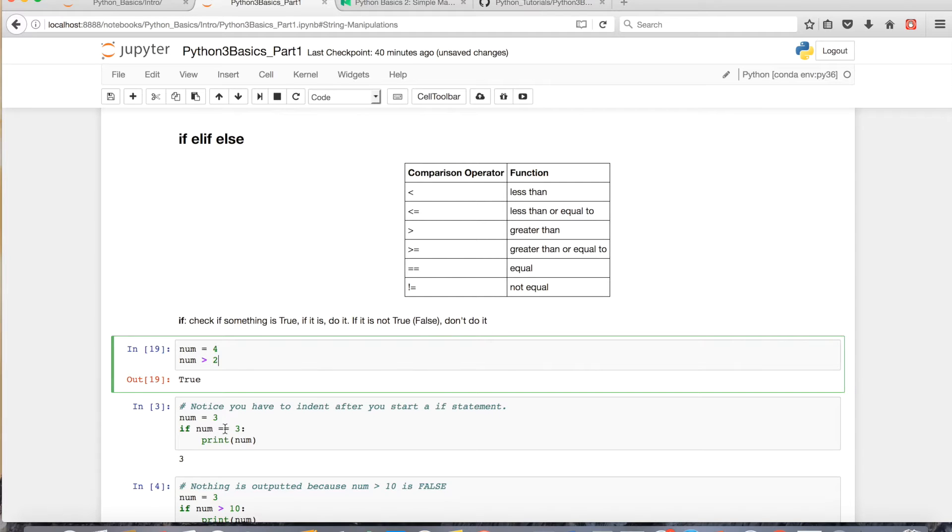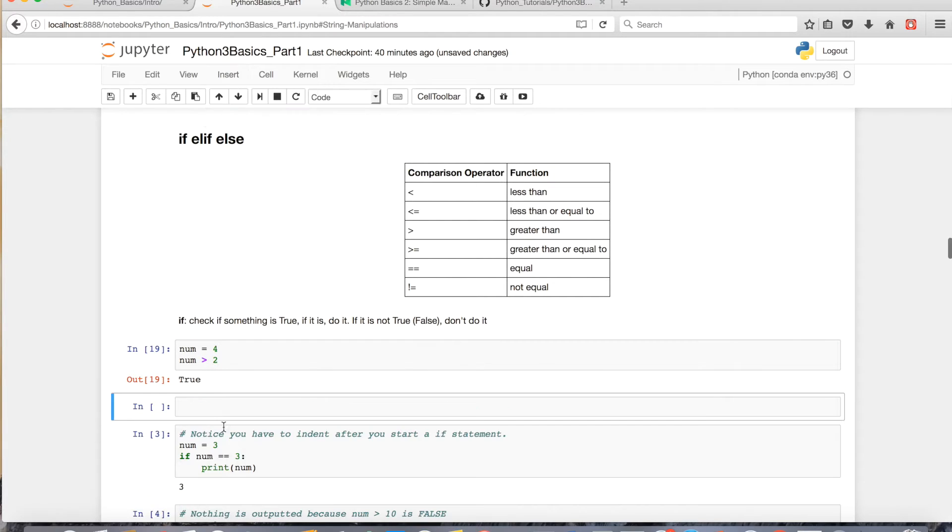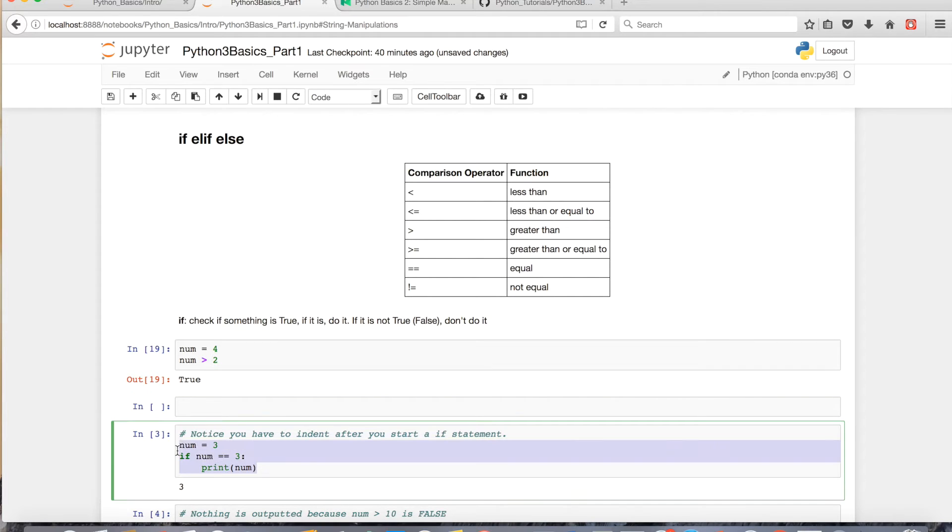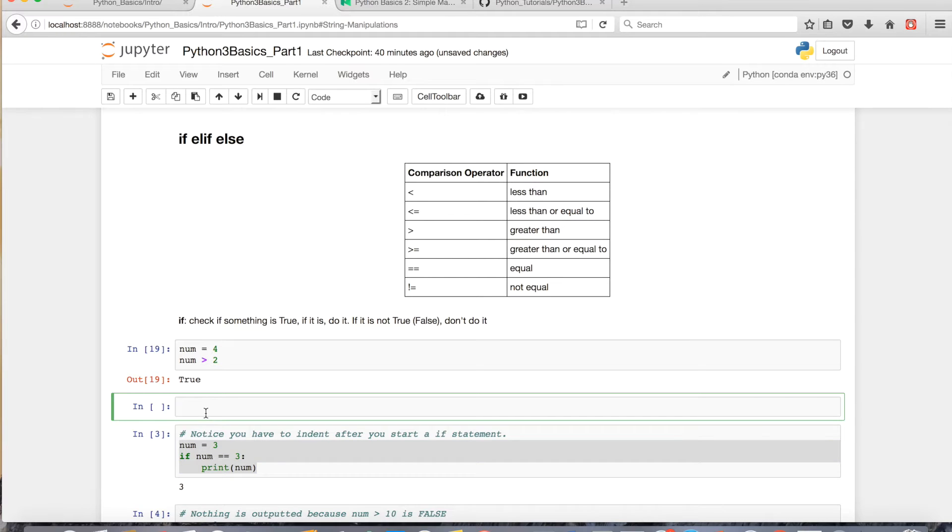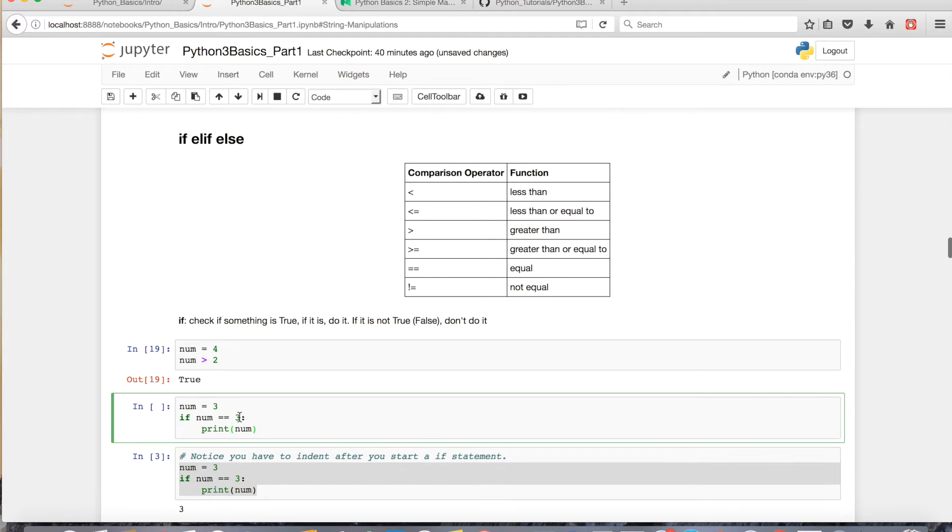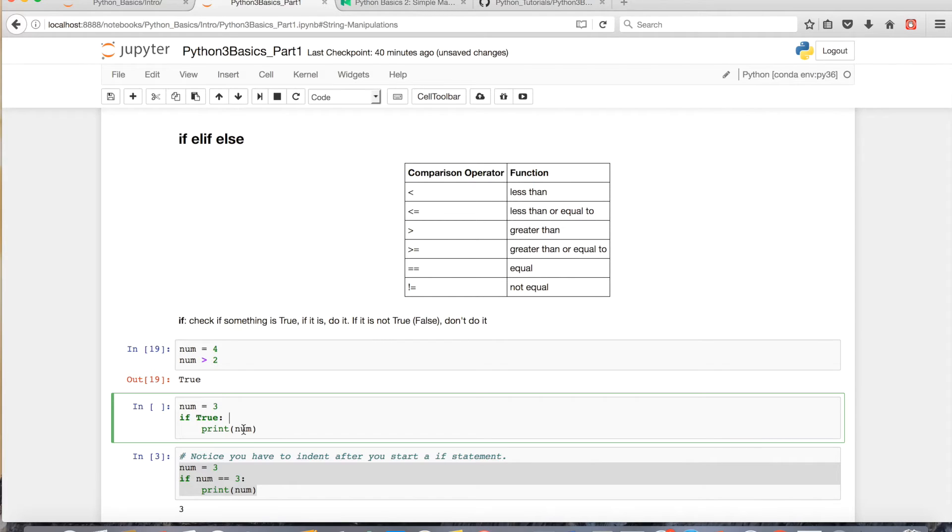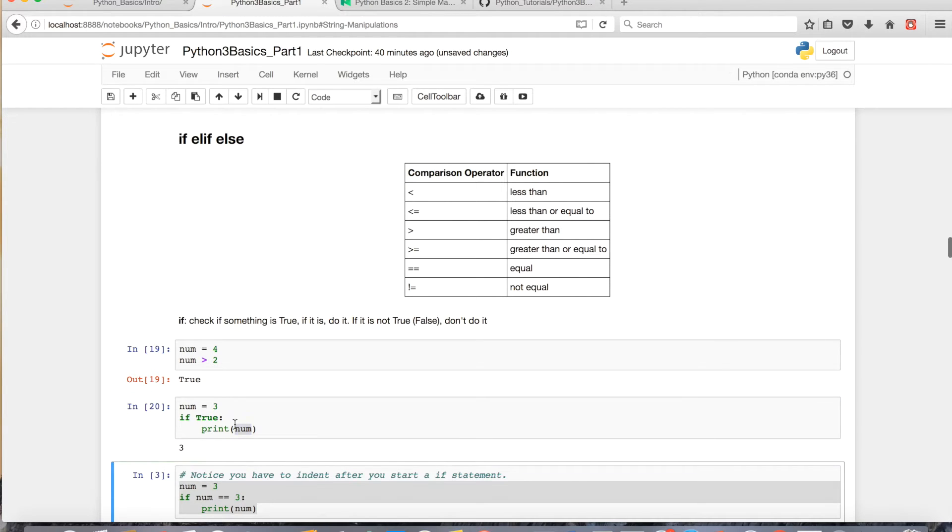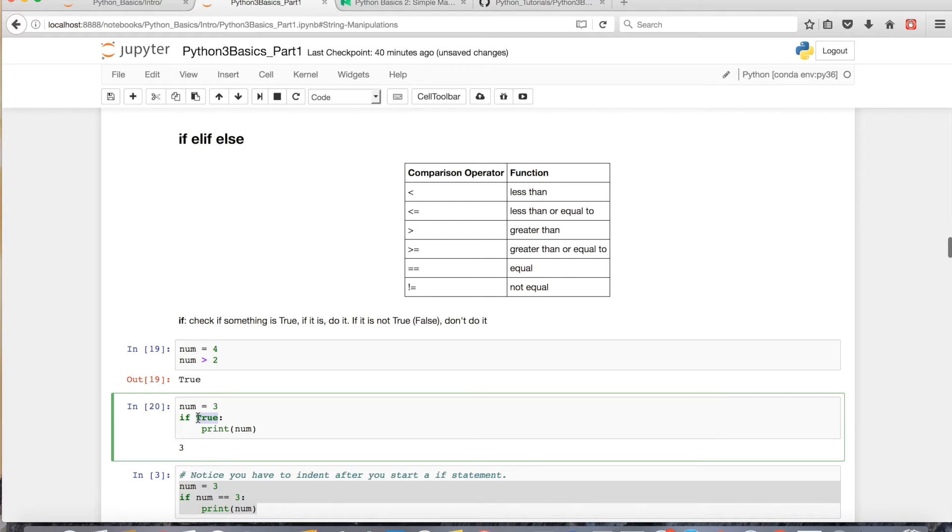In the same way, let me write a little code down below for you. If I just flat out had a true statement here, it would print out the number 3, or the variable num, if the statement was true. And since I flat out put a true in here, it printed out num.